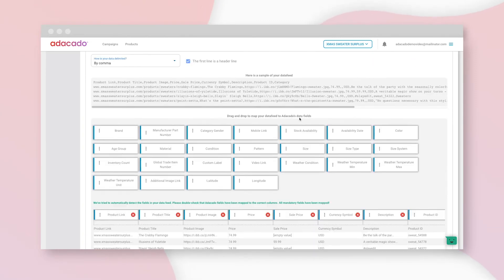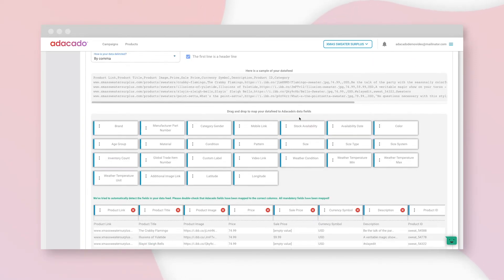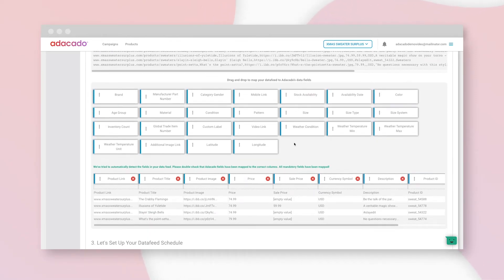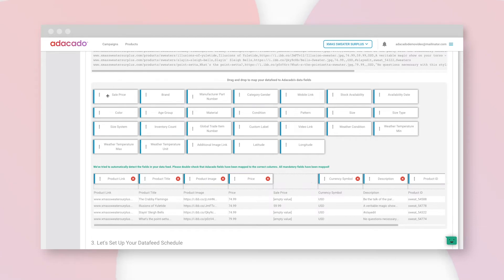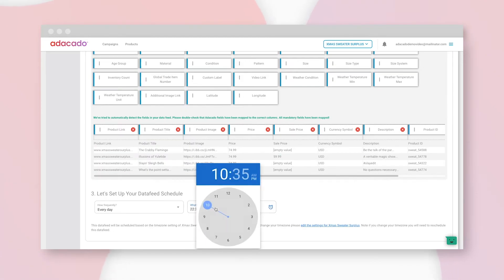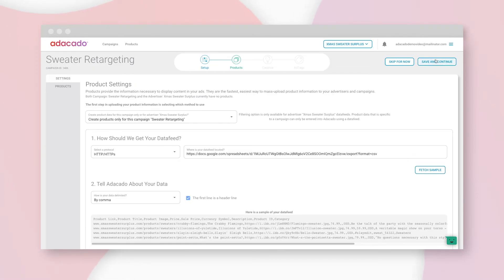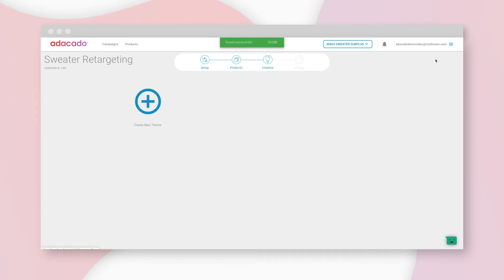Would you look at that? It's already mapped the correct fields. If it doesn't pick up on your fields, just drag and drop to your heart's content. Let's update the file every day at 3:45. Scroll up, save, and continue.